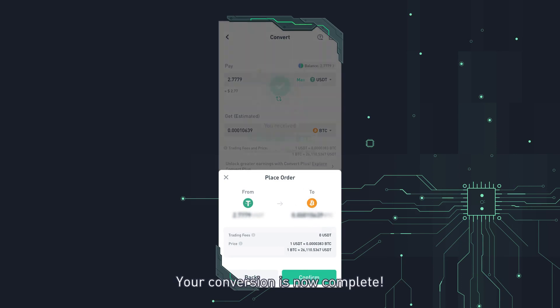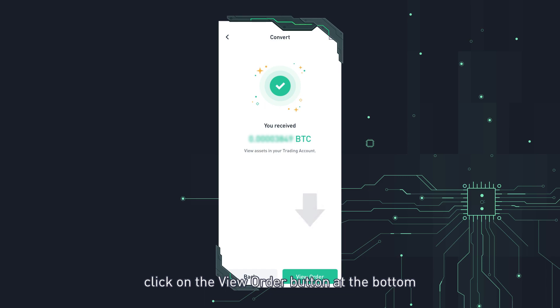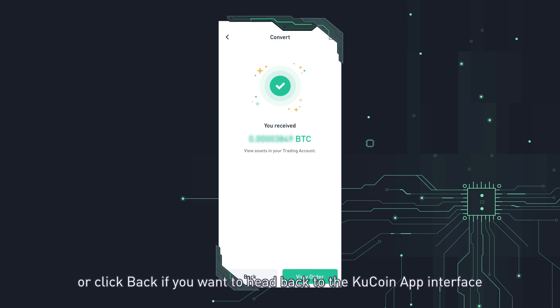Your conversion is now complete. If you want to take another look into your order, click on the view order button at the bottom or click back if you want to head back to the KuCoin app interface.